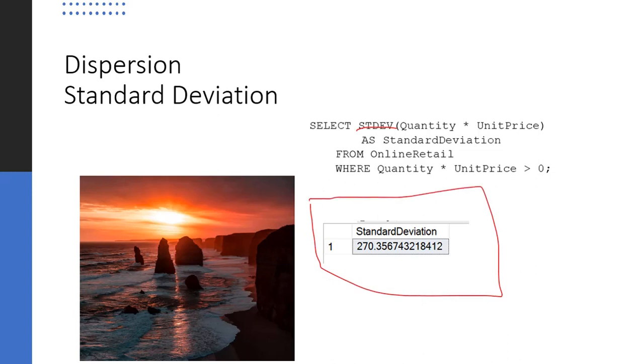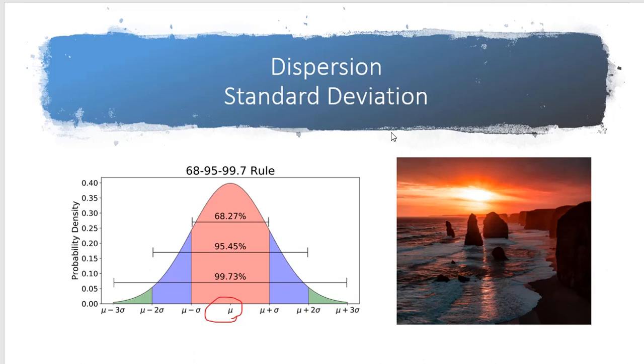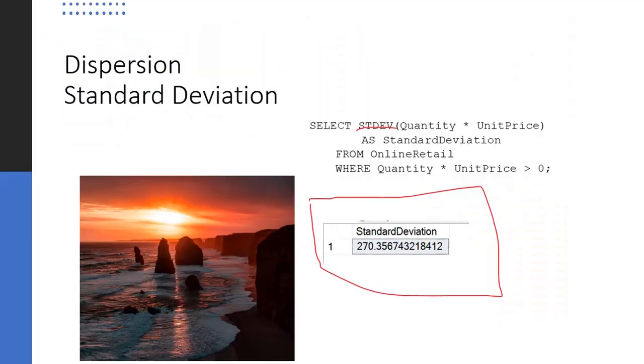So what is the actual meaning behind standard deviation? Here is a commonly used graphic in explaining that. Assume for just a moment that this point right here is the mean value, the sum divided by the count. 68% of all the data is going to fall within one standard deviation plus or minus of the mean. So when we said our standard deviation is 270 then to the mean plus or minus 270 would give us 68% of our values.